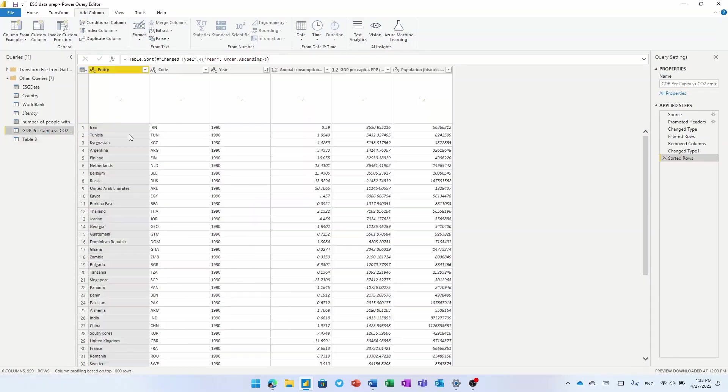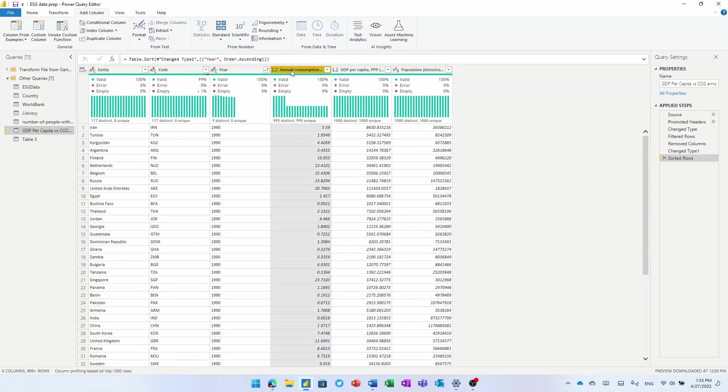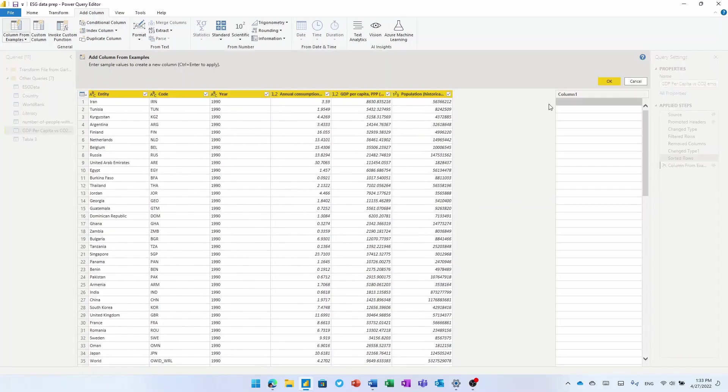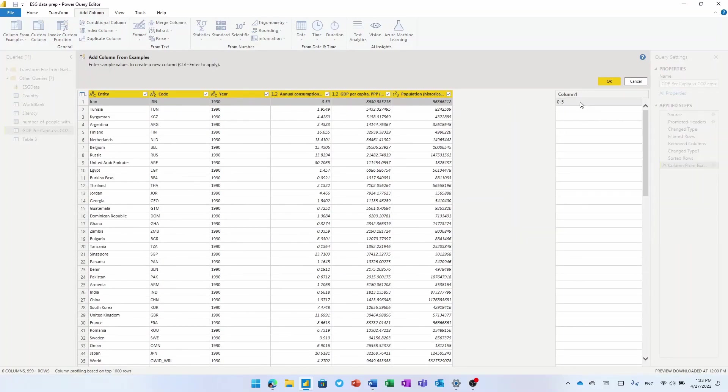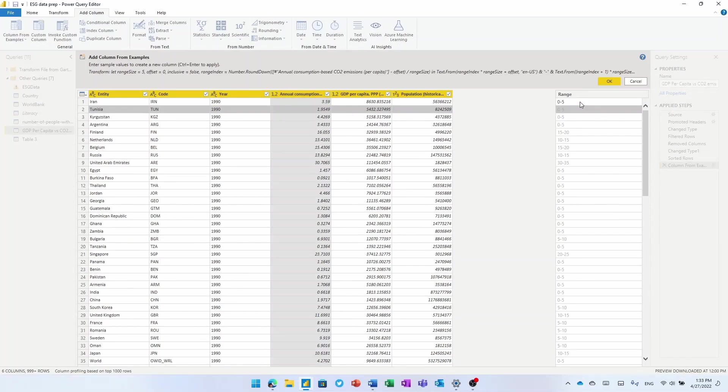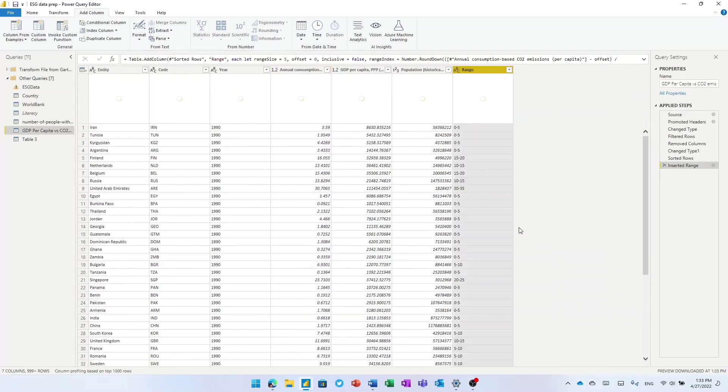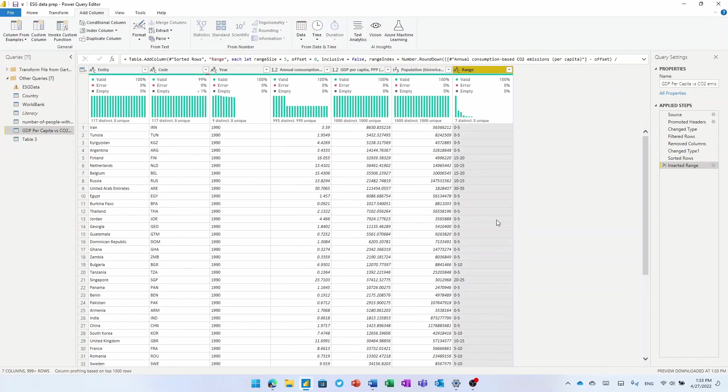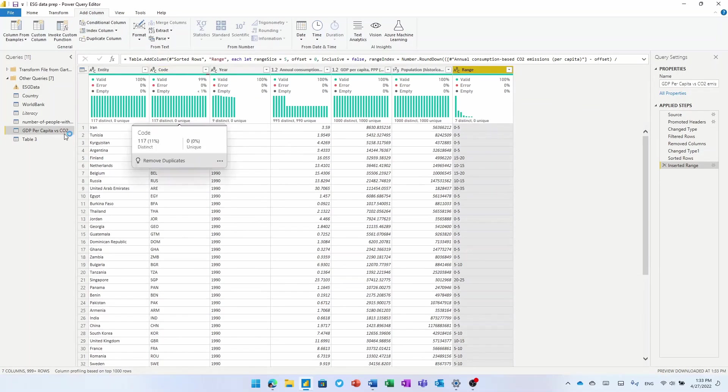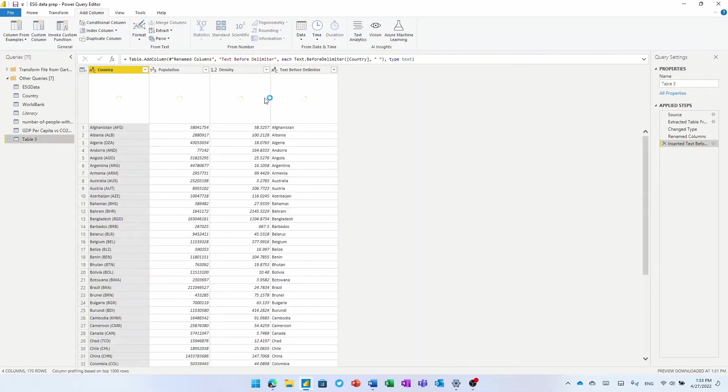I can do the same sort of AI things on numeric data. So I've got consumption-based CO2 emissions here. I can provide an example here of the ranges that I want to generate based off that column. So 0 to 5 for Iran. And it figures out the range for all of these other countries based on their annual consumption-based CO2 emissions. Add that as a new column. And then I can use that in the rest of my analysis. I get a preview here of all the data that I'm being loaded, whether it's got any errors or any empty values in it as well. So I kind of get that before everything gets loaded into our models.